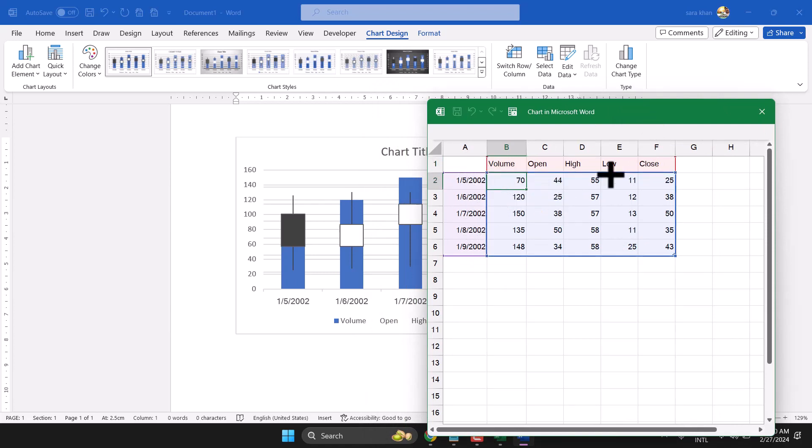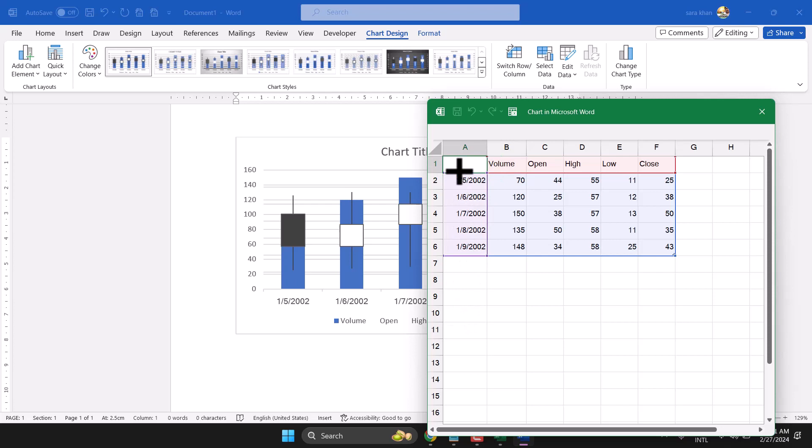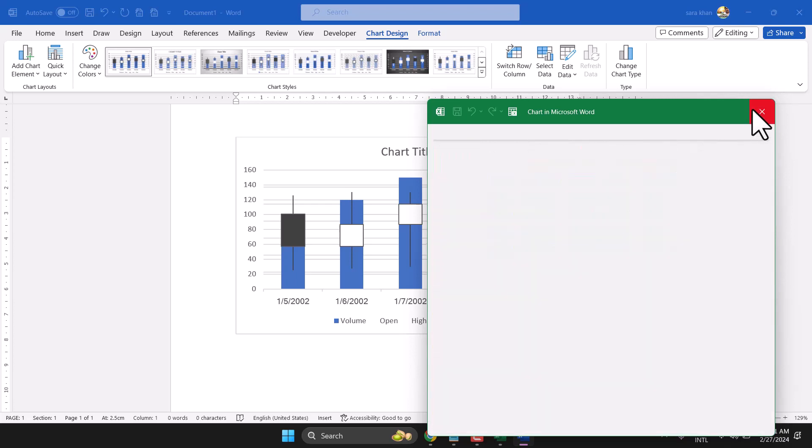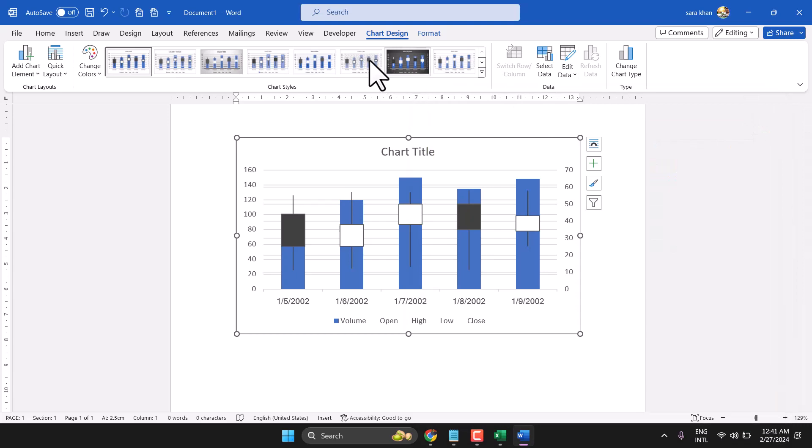Volume, open, high and low, close - and give a rename for your particular stock. There you can change the style.